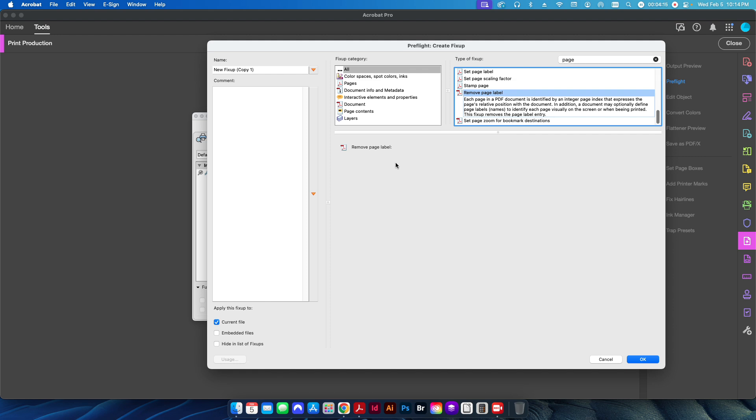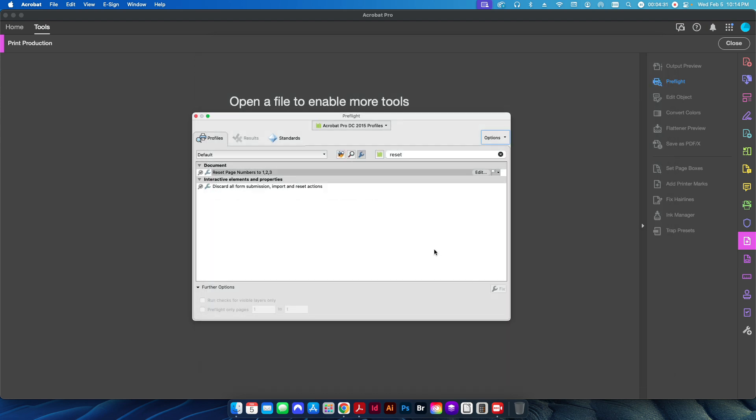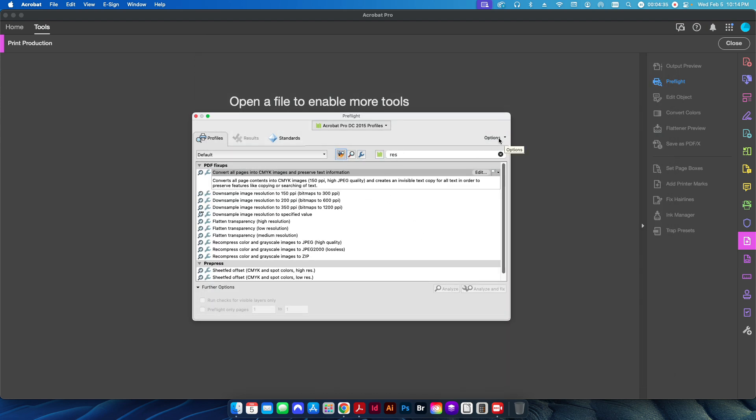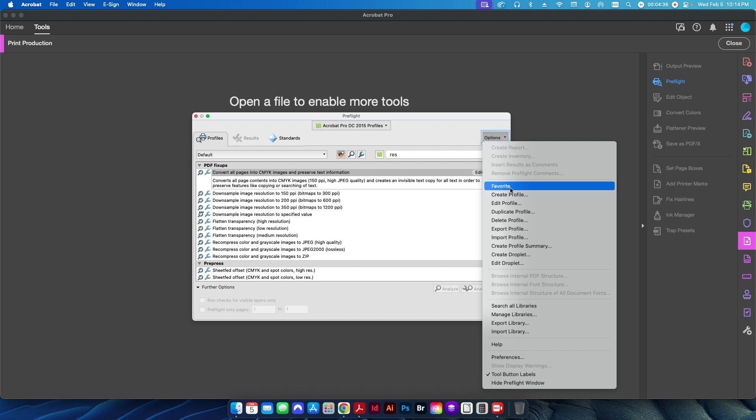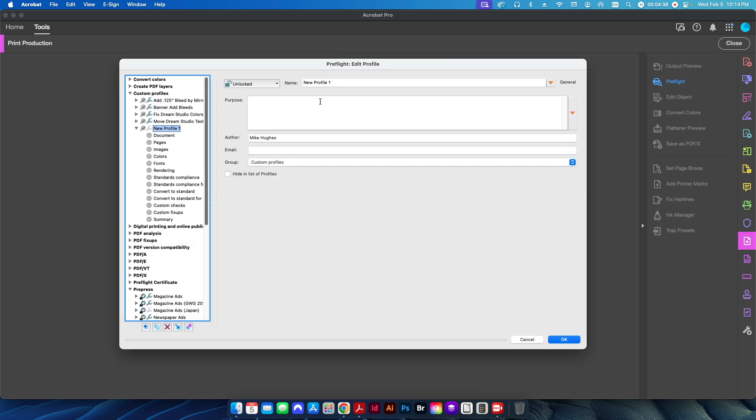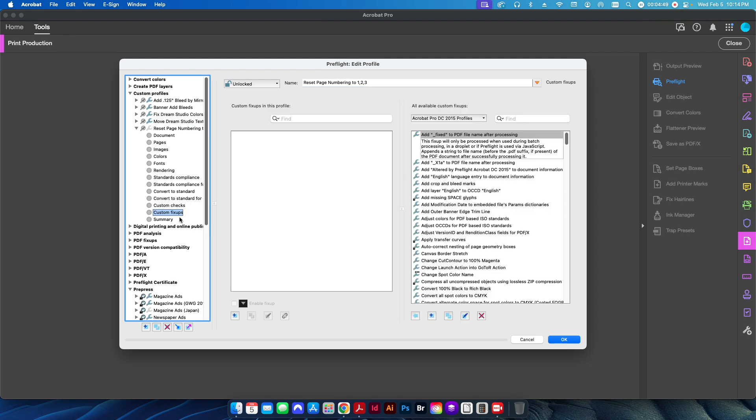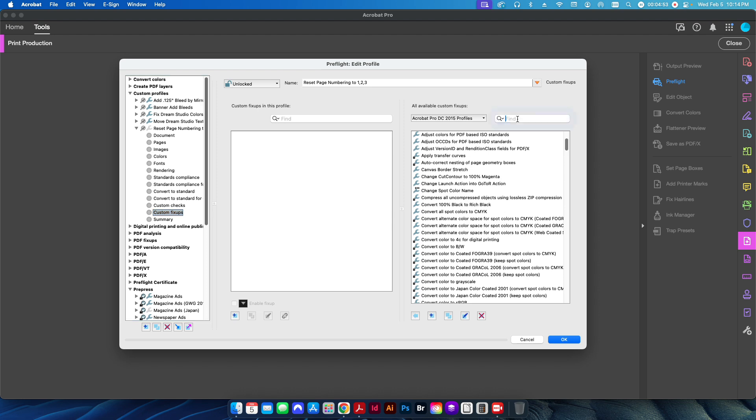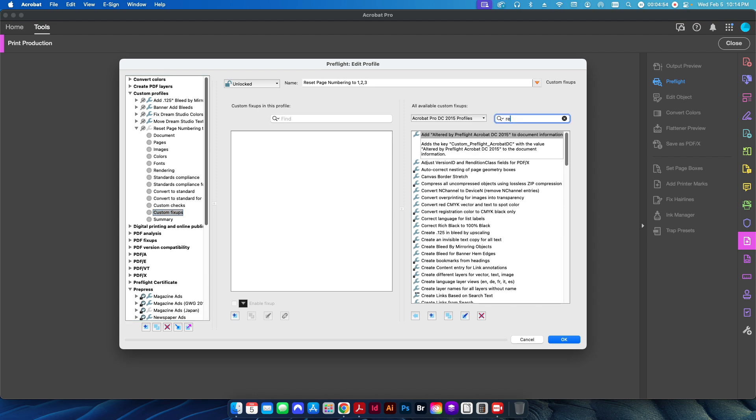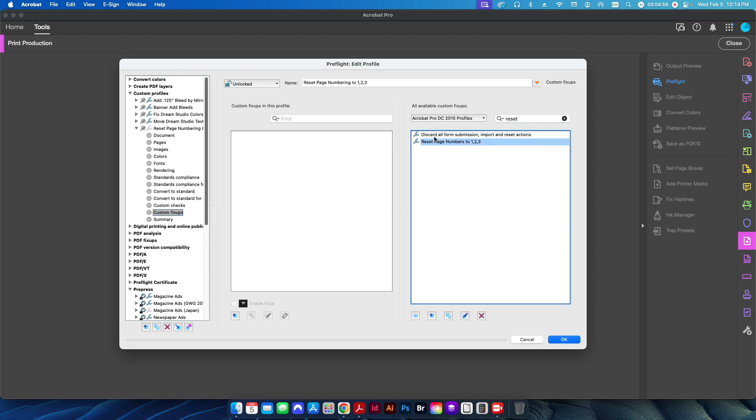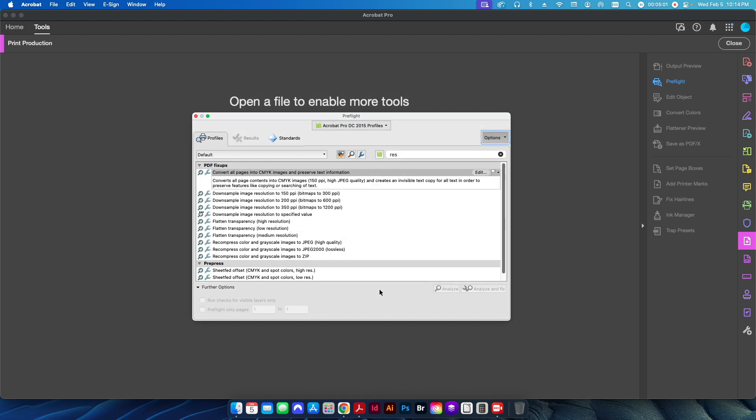And essentially what this is going to do is the same thing that we just did in the previous step, where we're going to reset all the page labels back to a proper 1, 2, 3, 4, 5 sequence. But it's going to do that for the whole document via a pre-flight. So I'm just going to give this a name, and I'm just going to call this reset page numbers to 1, 2, 3. I'll click OK. And then I'm going to go back to my profiles here, and I'm going to go to options, create profile. And I'm going to name this basically the same: reset page numbering to 1, 2, 3. And I'm going to check on my custom fix-ups here, click on that.